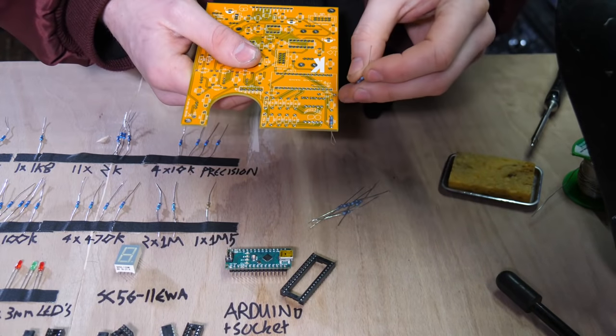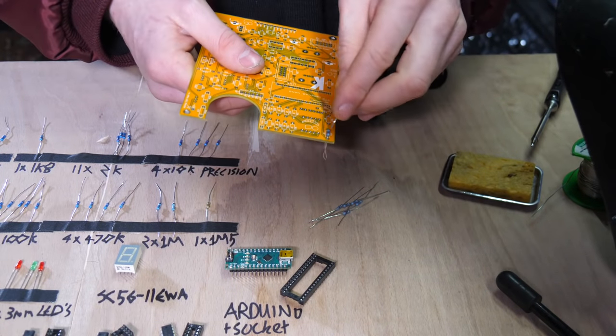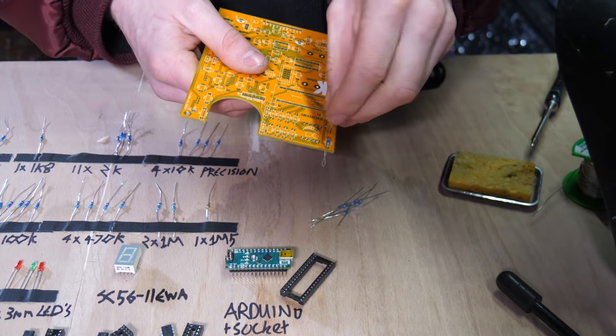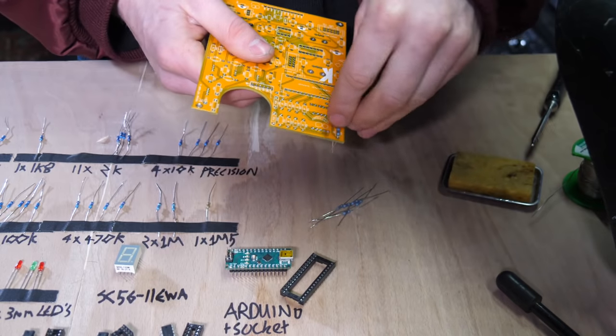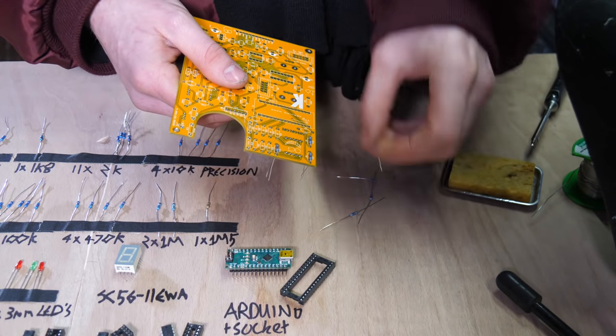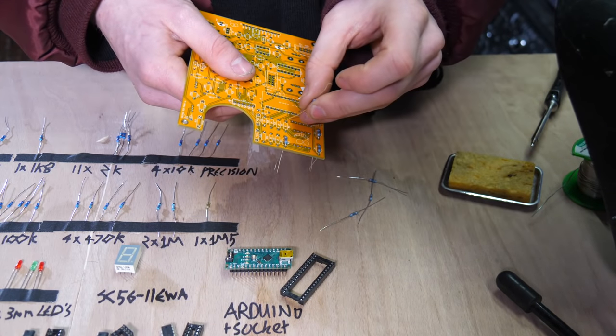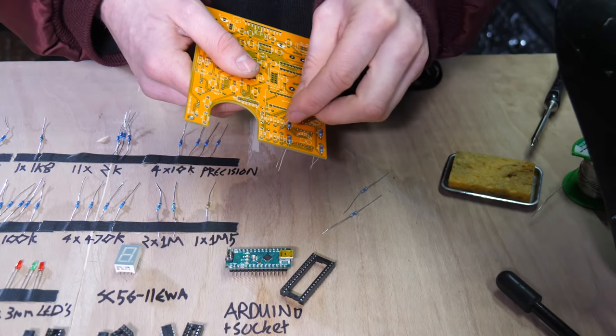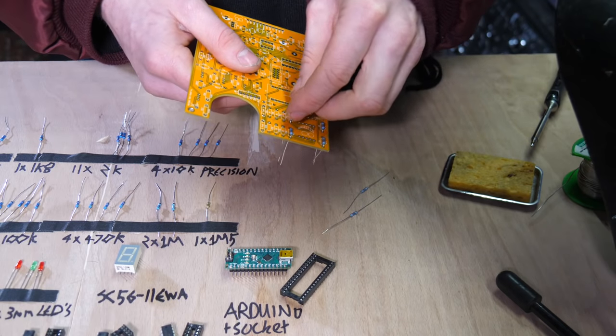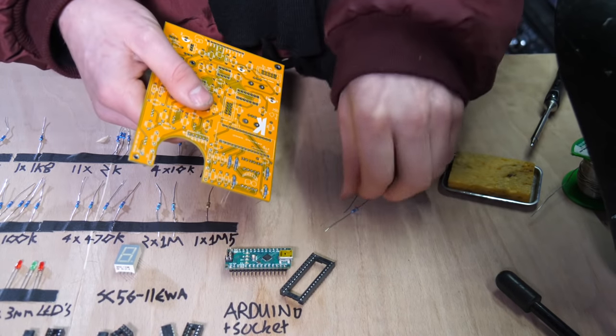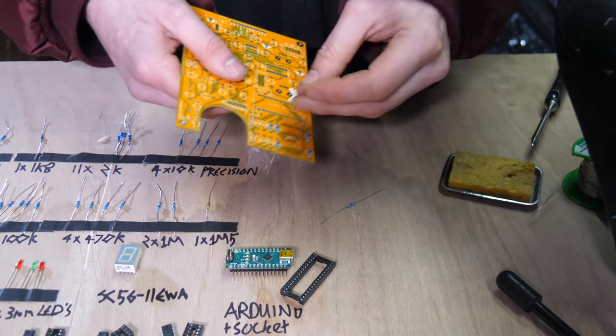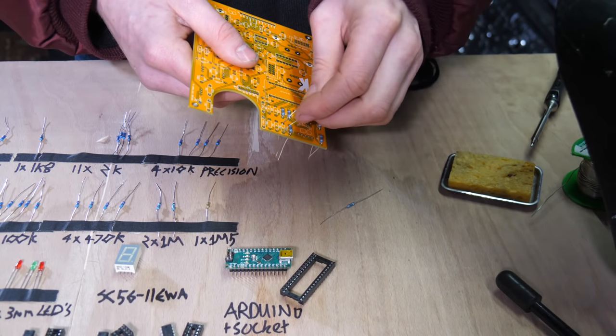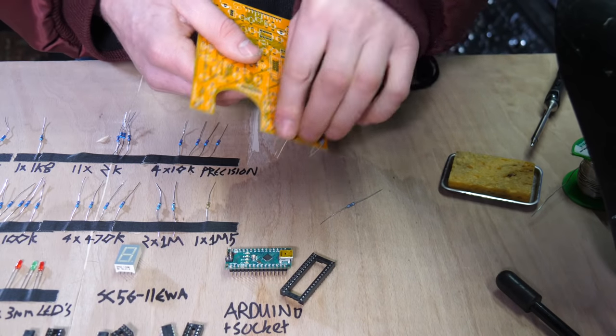It's good to start with the resistors, just get all the resistors done. Just plop a few in at a time. It gets a bit chaotic if you do them all at the same time, so just do a few at a time. Right now I'm just literally putting all the 2Ks in, just because that's a nice large amount.